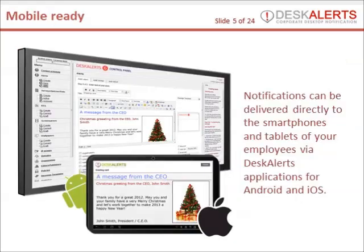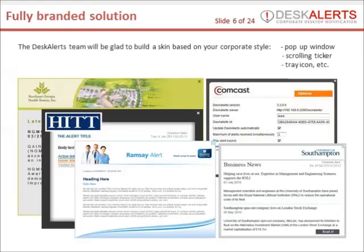Send notifications directly to tablets and phones of your employees. Get a branded mobile application for iOS and Android platforms. With Desk Alerts, you can get a fully branded solution. The Desk Alerts team will be glad to build a skin based on your corporate style for pop-up windows, scrolling tickers, tray icons, and more.